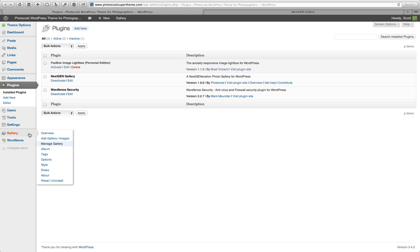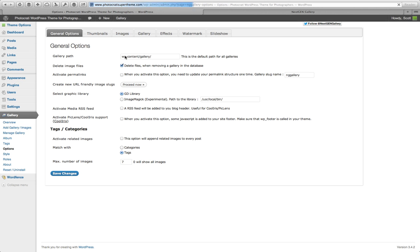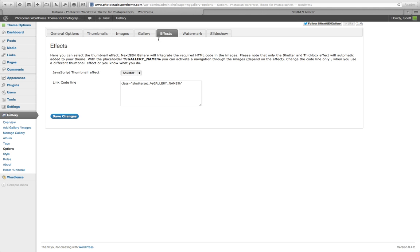The first thing would be to visit your options panel in the next-gen gallery section. You can either go here on the left and go to Options, or you can go up here at the top and go to Options. When you're in the options section, there is going to be a new place for you to add or pick your effect. Right here you have a tab that says Effects. You're going to pick that, and the default I have set to Shutter — that was my favorite.